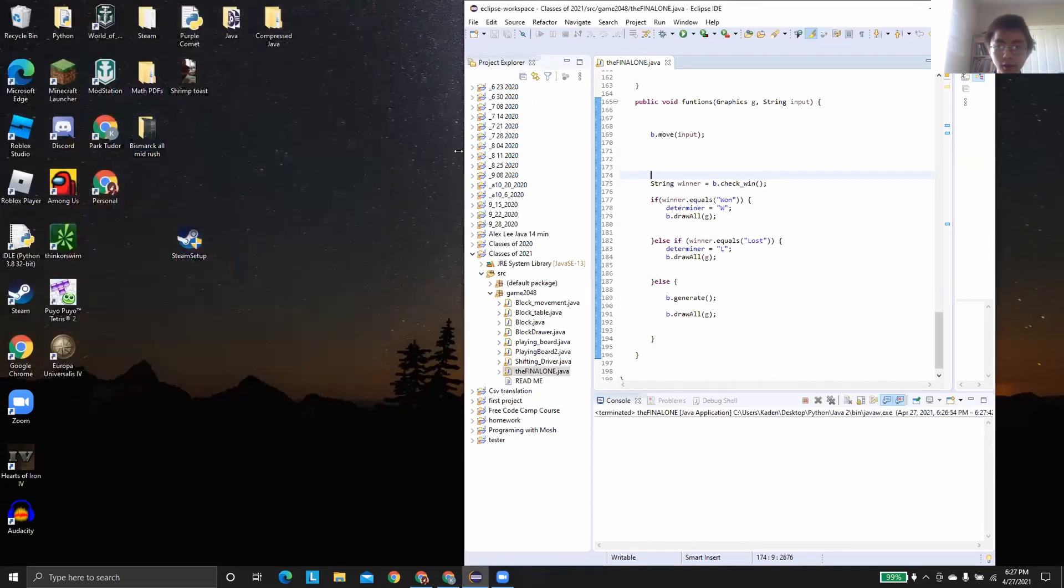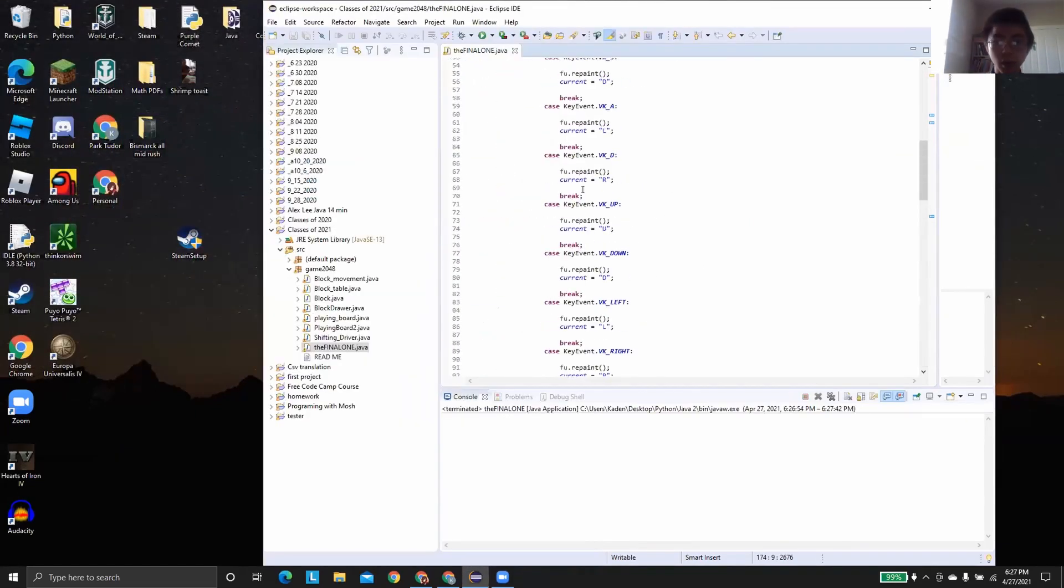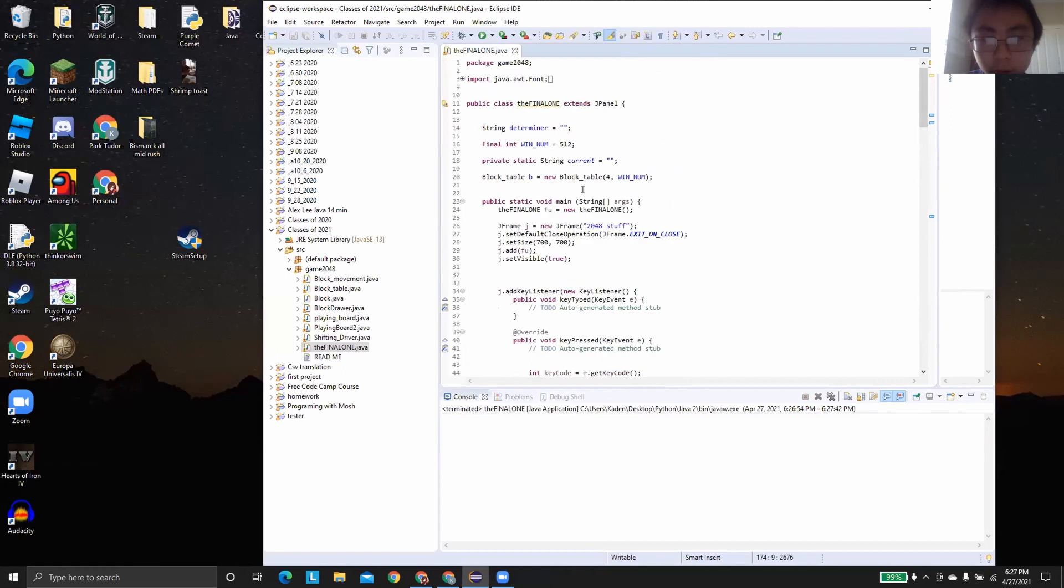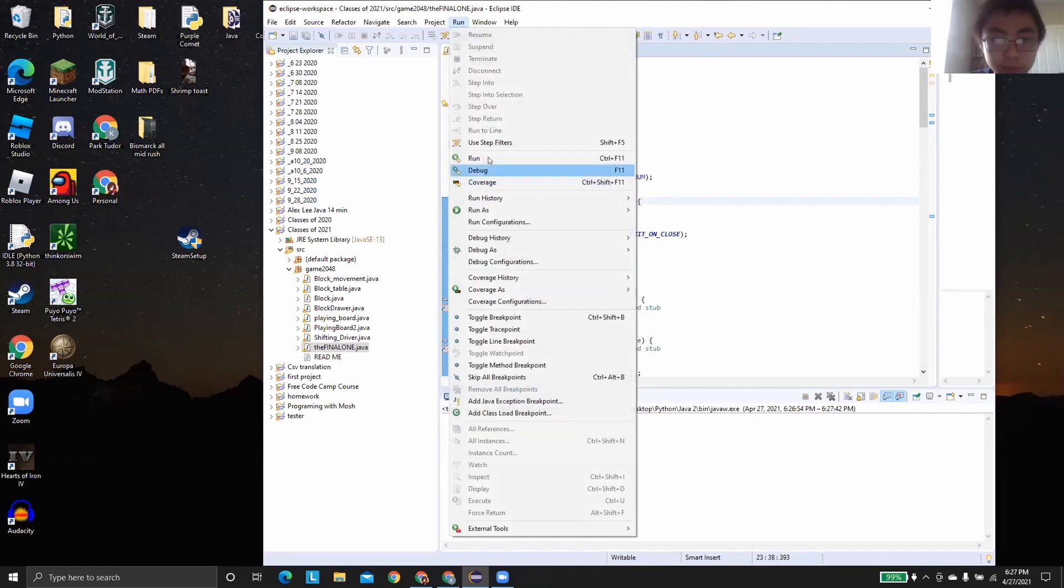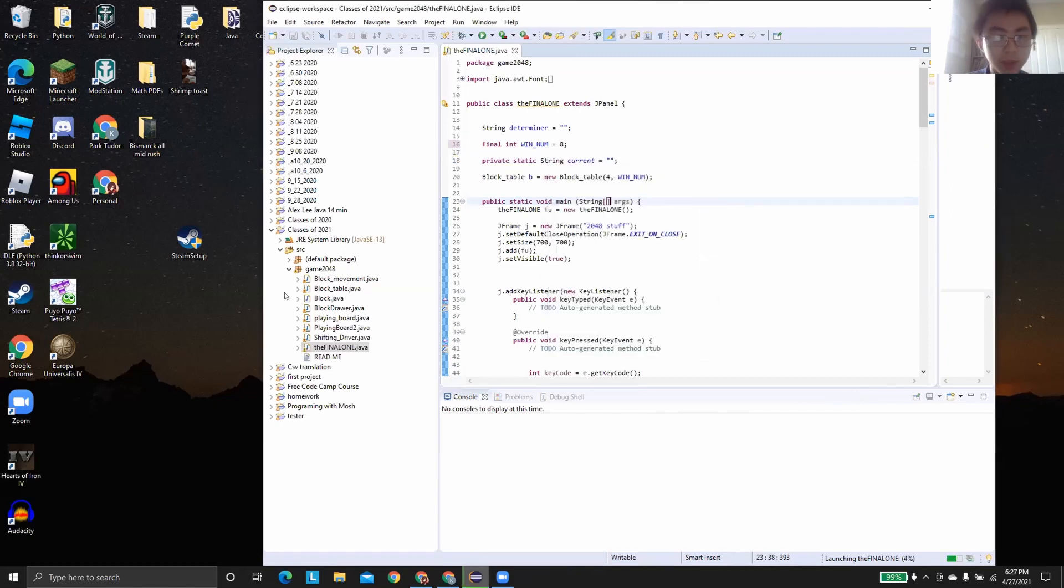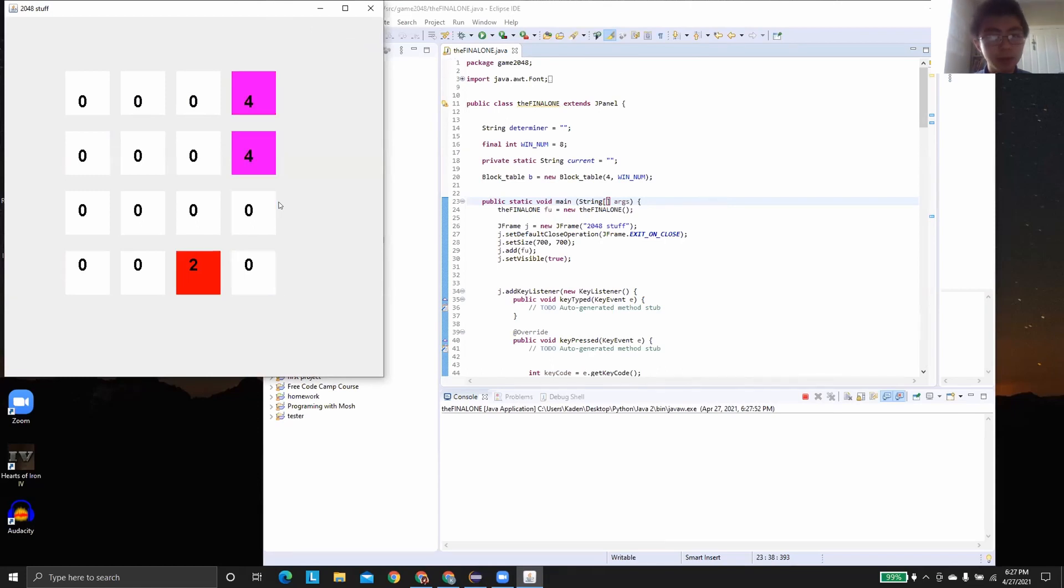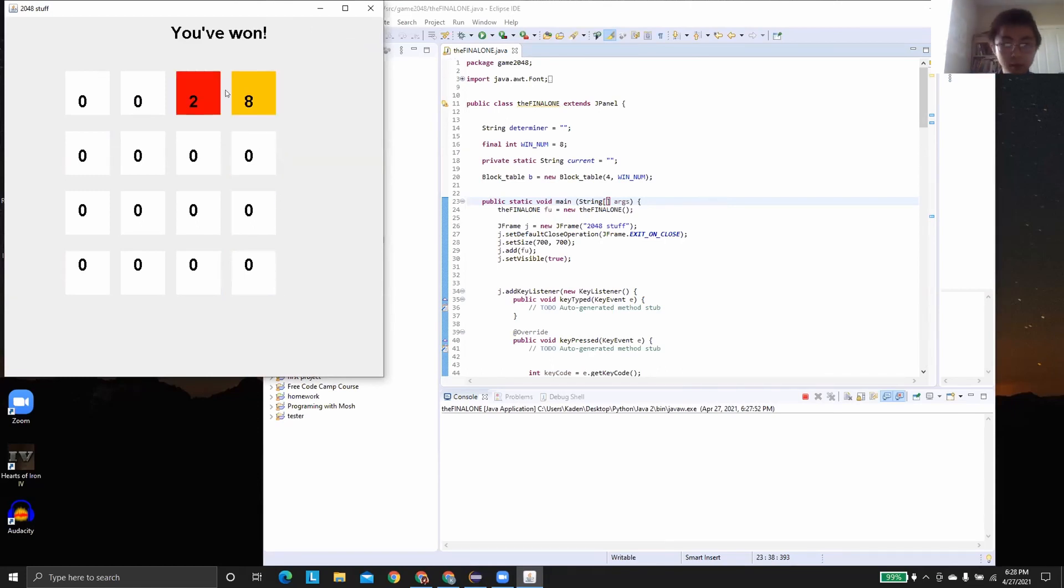Now, if we go in here and change the winning number from 512 to let's say eight, basically this makes it incredibly more easier to win. And hopefully we can see the winning screen as well. So yeah, this is 2048. It looks great. Okay.